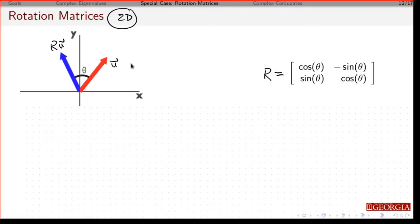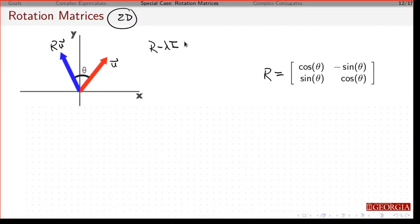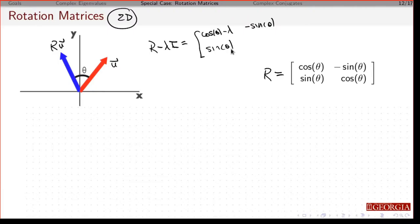However, once you go to the complex plane, you're going to be able to rotate this through the complex plane and get this thing to point the way you want. So if I take R minus lambda I — I subtract lambda from the diagonal entries — I'm going to be able to find eigenvalues and eigenvectors associated with this.